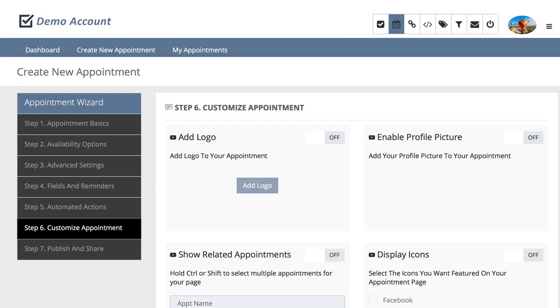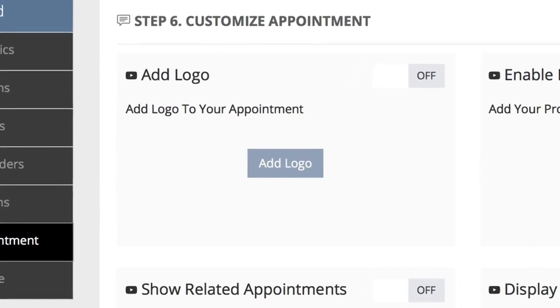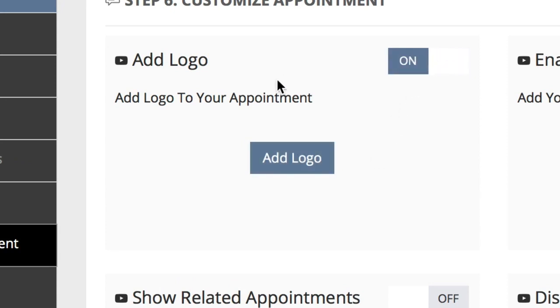In step six, we customize our appointment. The first thing that we get to do is to add a logo. To add a logo, simply turn on the on-off button and then choose add logo from the box below.